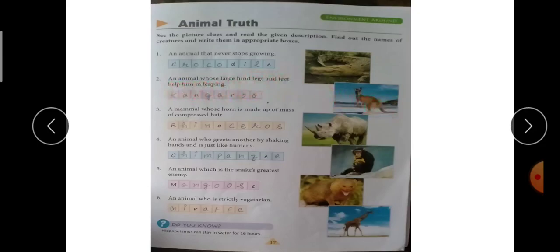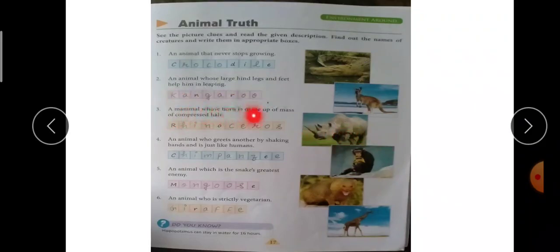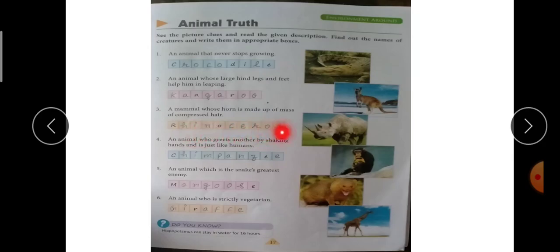Second answer है kangaroo — K-A-N-G-A-R-O-O, kangaroo। Third — a mammal whose horn is made up of a mass of compressed hair. इस animal के horn से compressed hair बनाया जाता है। किसकी diagram बनी है? Rhinoceros — R-H-I-N-O-C-E-R-O-S, rhinoceros।